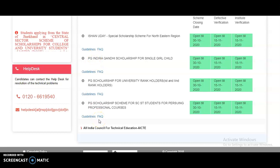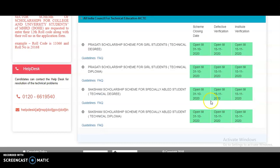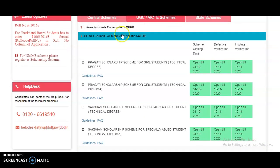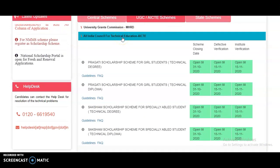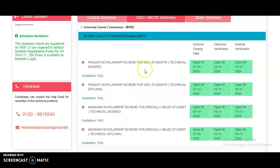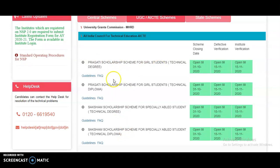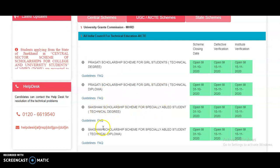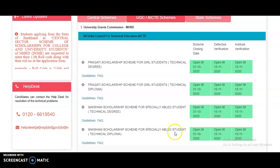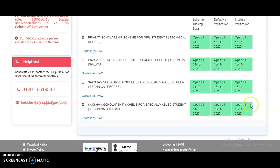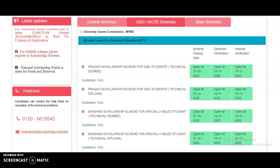If you do not belong to any of these categories, please suggest these schemes to friends or colleagues who do qualify. Under AICT, four scholarship schemes are currently open: Pragati Scholarship Scheme for Girl Students in Technical Degree programs, Pragati Scholarship Scheme for Girl Students in Technical Diploma programs, and Saksham Scholarship Scheme for Specially Abled Students in Technical Diploma programs.